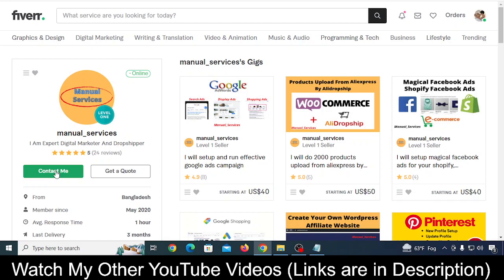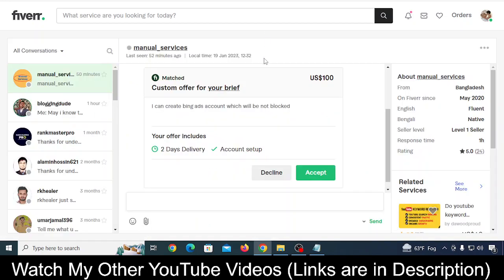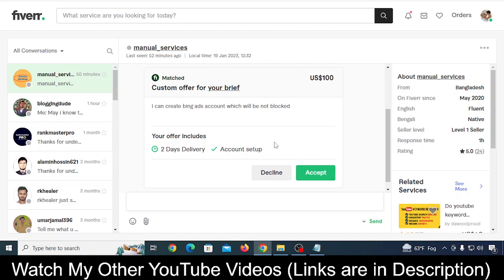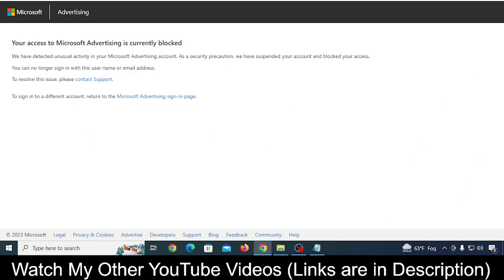You need a Microsoft Ad account that doesn't get blocked. You can talk first and then hire. If you accept someone's deal and they're unable to fulfill it, you don't need to pay them. You only pay if they deliver the service - creating your Bing Ads account without getting blocked. I hope this video was helpful. If it was, please like this video. If you have questions, ask in the comments. Take care, bye!